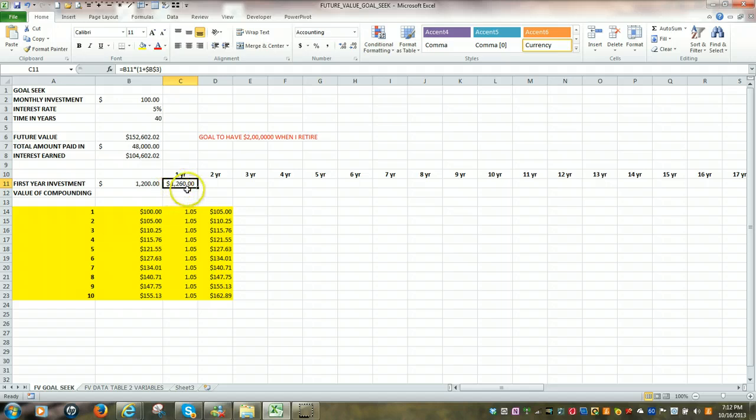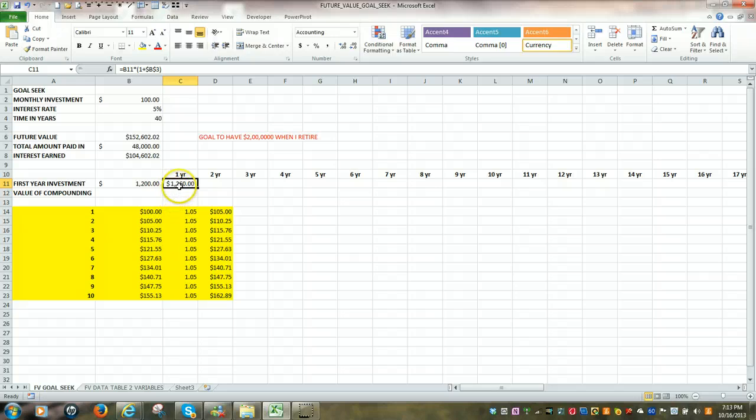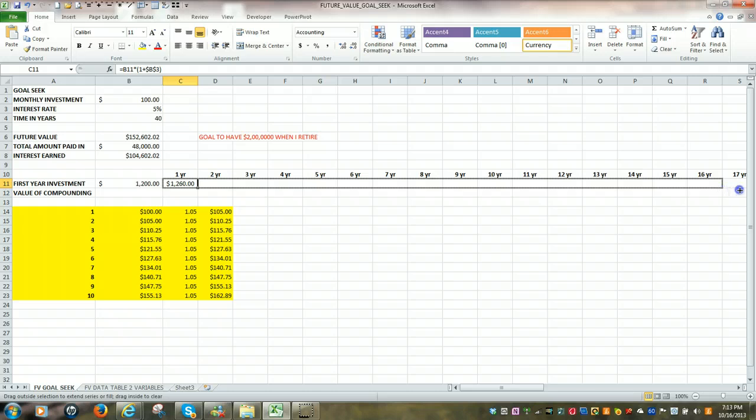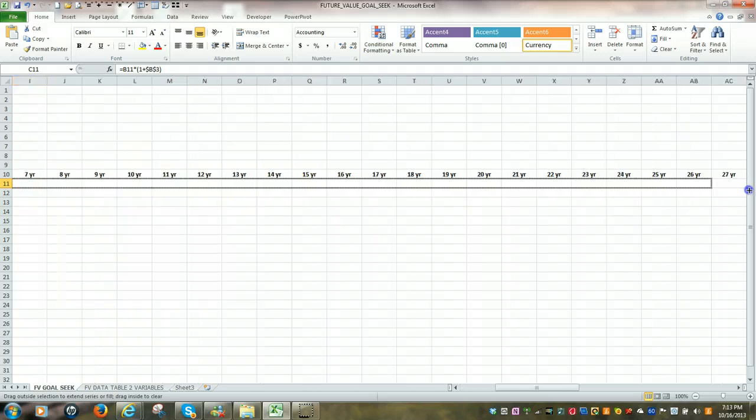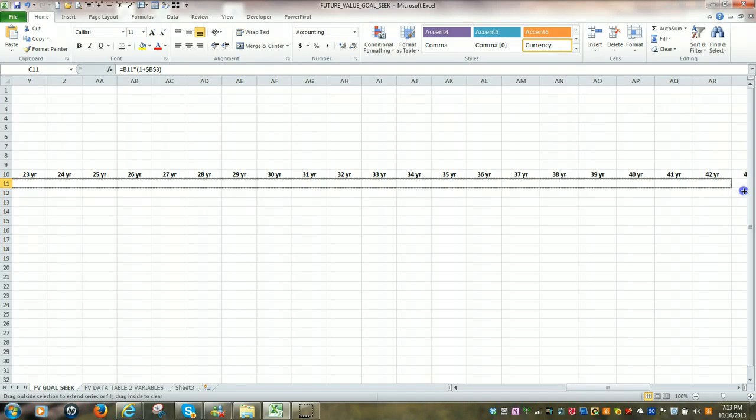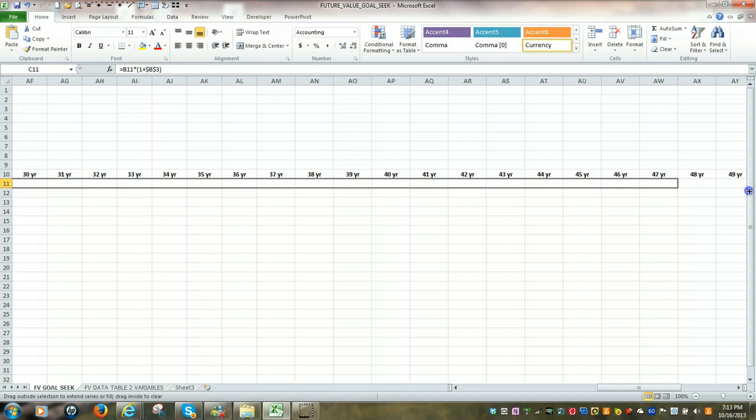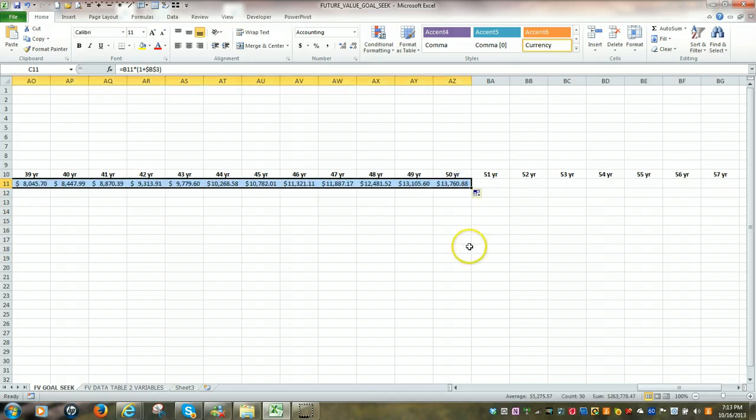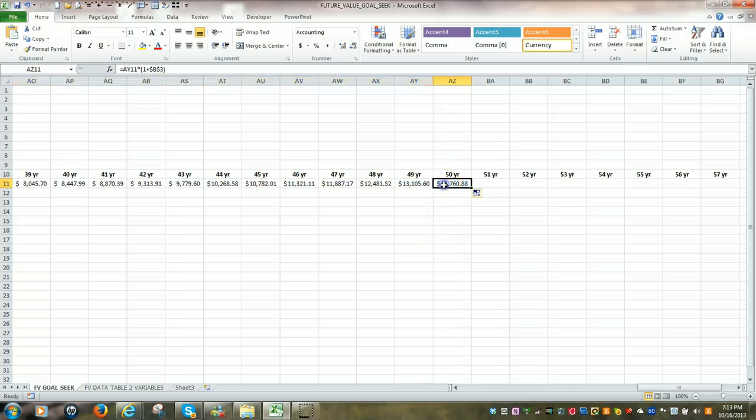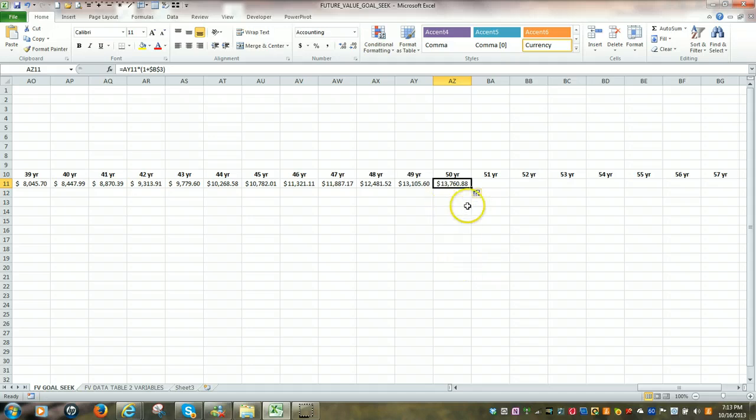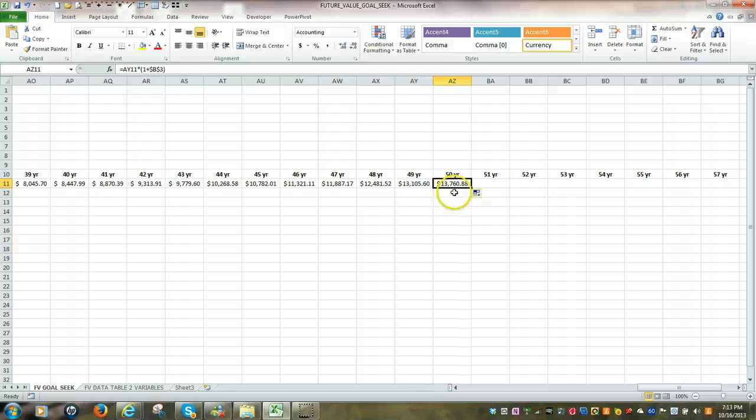So at the end of one year, that $1,200 will grow to $1,260 at a 5% rate of return. And we're going to copy that formula all the way down to 40 years, maybe a little bit more than 40 years. And we'll do 50 years. At the end of 50 years, that $1,200 will have grown up to $13,760.